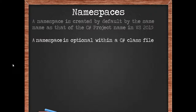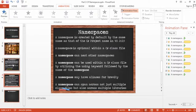A namespace is optional within a class file. You may omit it altogether. Let's see an example of this.